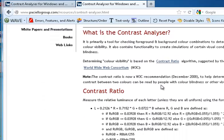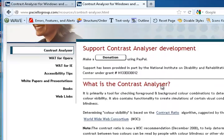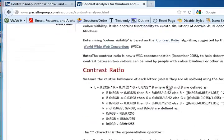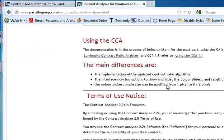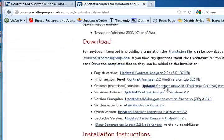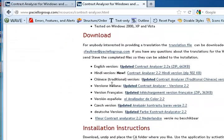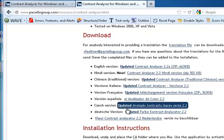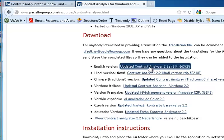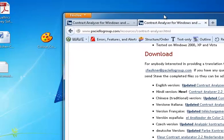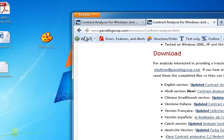At the bottom of the Contrast Analyzer page are the downloads. They're available in different language versions. So download the language version you want, unzip it, and you will be presented with an icon that looks like this.